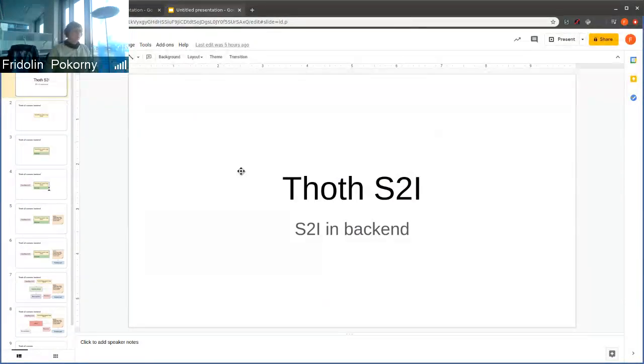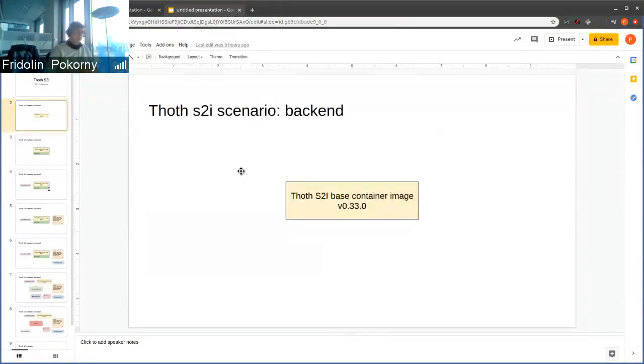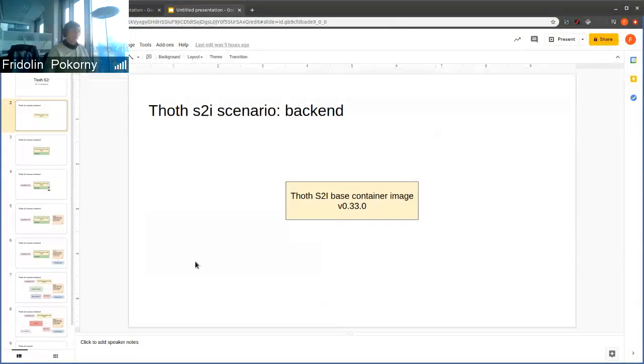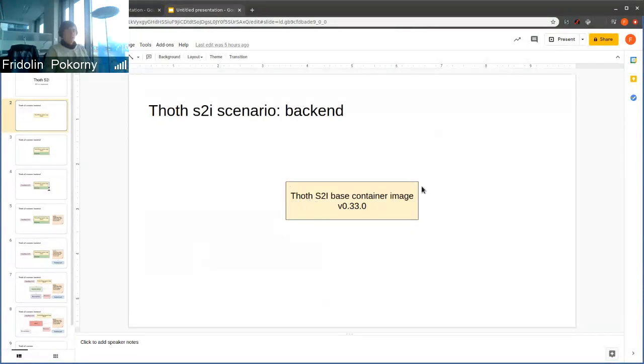We offer S2I-based container images. You can find them in our organization in S2I TOT repository. We publish these S2I container images in some specific versions.